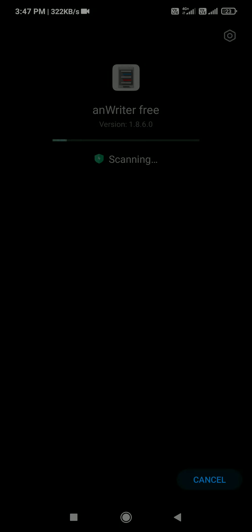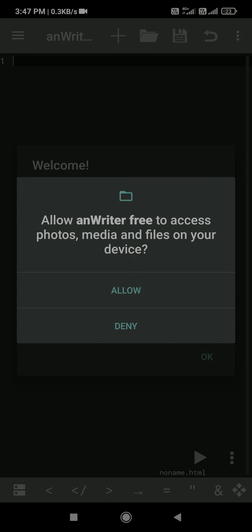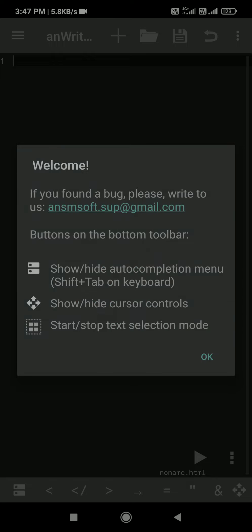It's installing now. As soon as it's installed, just press on the open button. Allow the app's access permissions — press 'Allow' and then press OK.